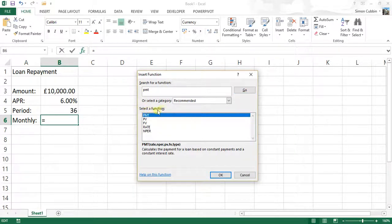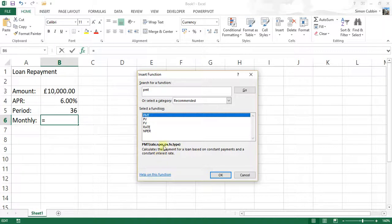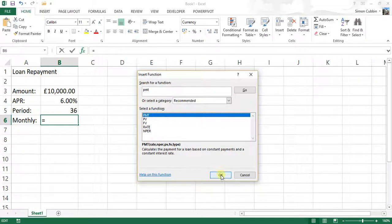you'll see in the select a function box underneath, you'll see the PMT function and the way that you should use this or what it's used for. Click on OK.